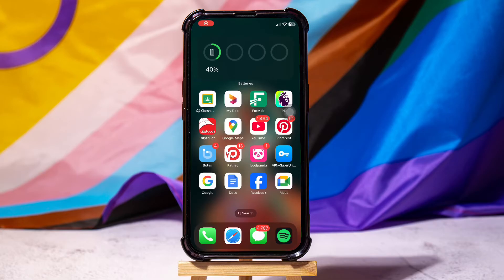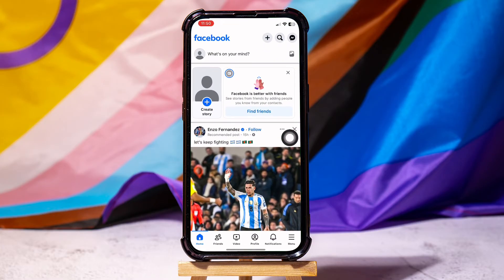How to recover a deleted post on Facebook. First of all, go ahead and open up the Facebook application on your phone. You will then be taken to the Facebook homepage where you can view posts from your friends and pages that you follow.